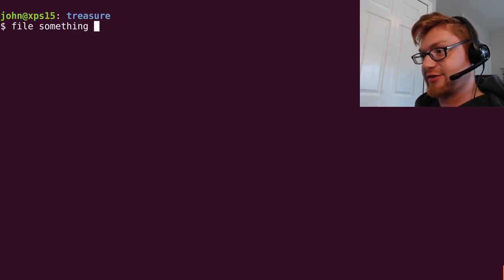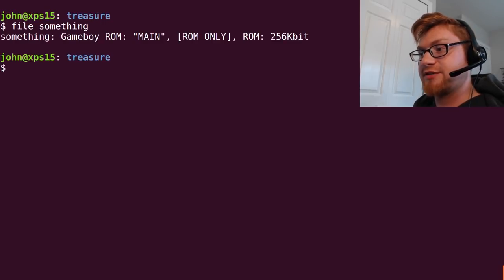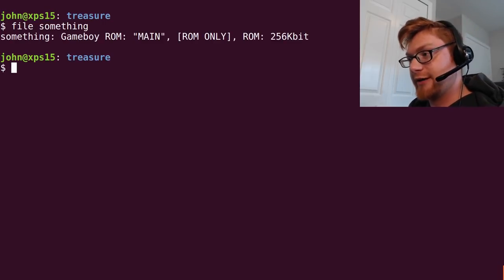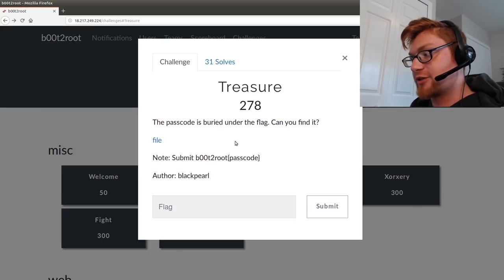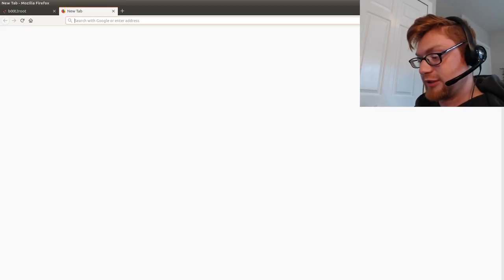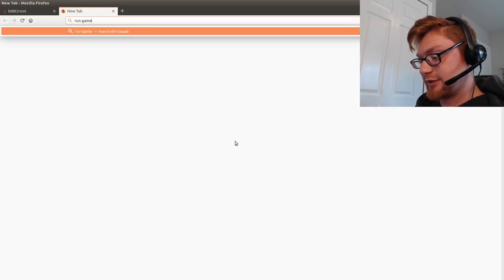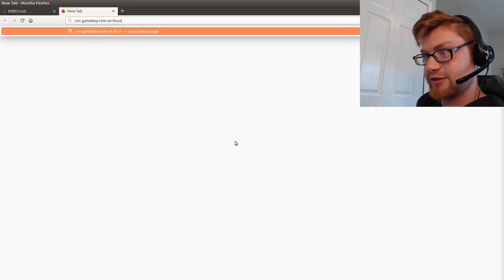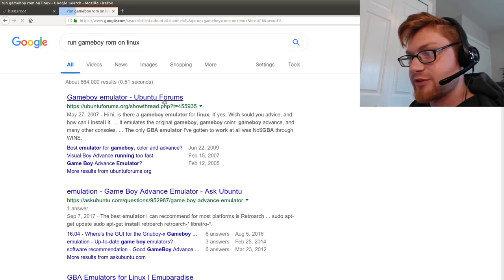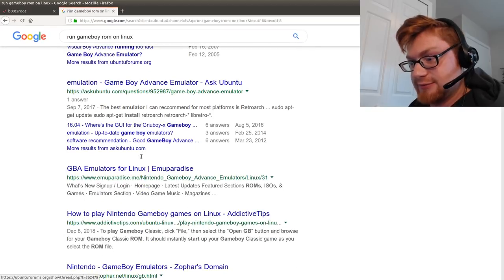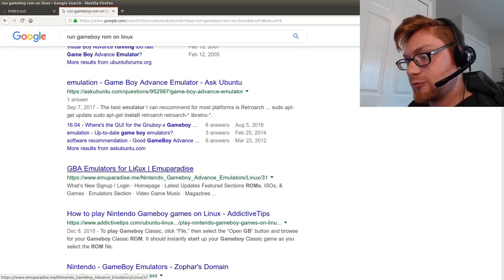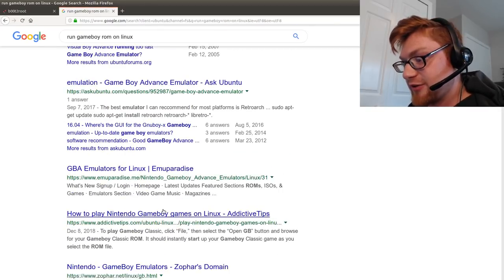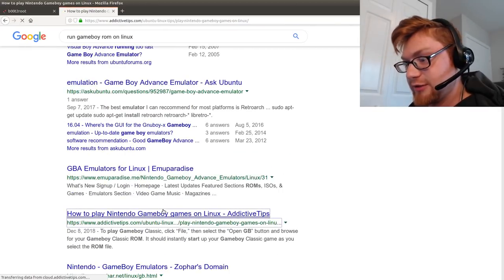Okay, so now we've got something, and that is a Game Boy ROM. So I tried to Google run Game Boy ROM on Linux, because I wasn't entirely... I didn't know.